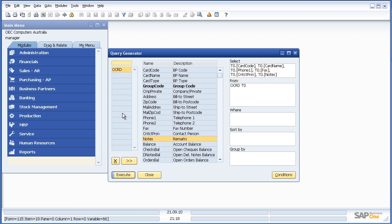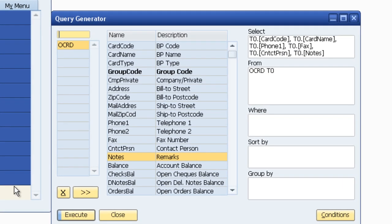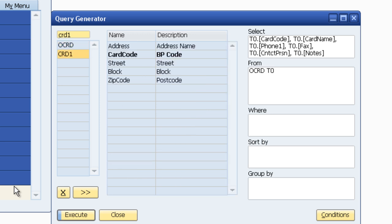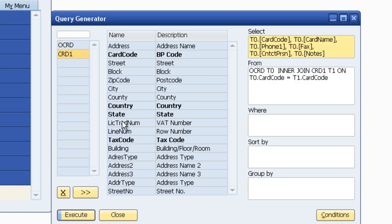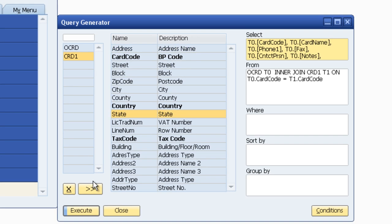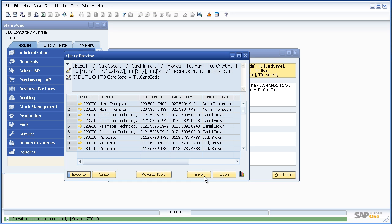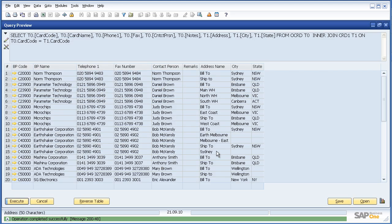Now you'll probably also recall that another set of information we were interested in was address. And that was in the CRD1 table. We punch that into the query generator tab and again the fields are available to us. We click on the fields that we want. We say Execute and once again the report is written for us.